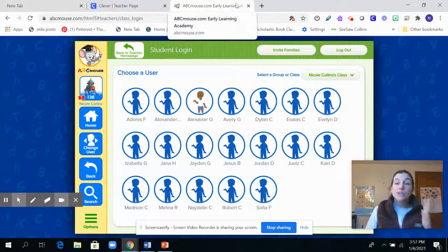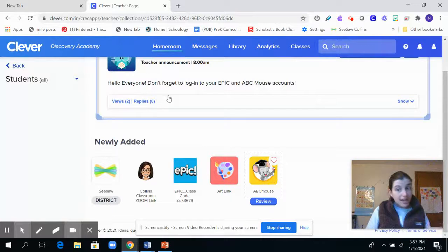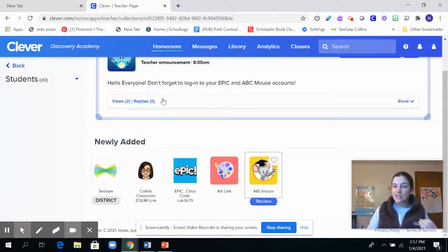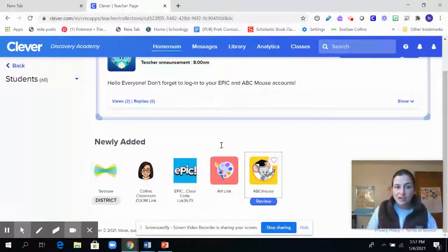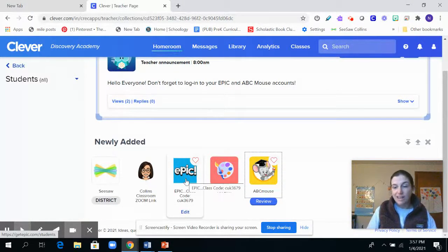Unfortunately, you can't access it through the app — you have to go through Clever. Each iPad should have a Clever app and each child has their own Clever badge at Discovery. This will pop up, and also Epic Books — they all have an account.